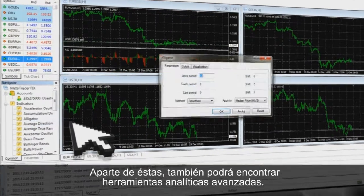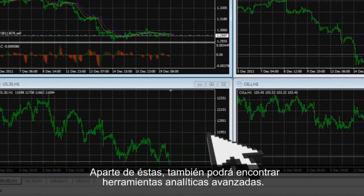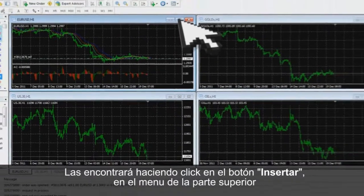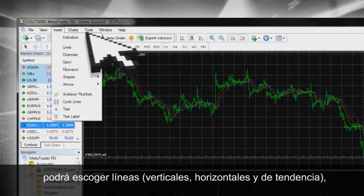You can also use Advanced Analytical Tools. You will find them by clicking on Insert on the top navigation bar.